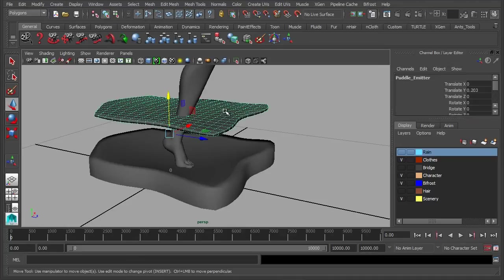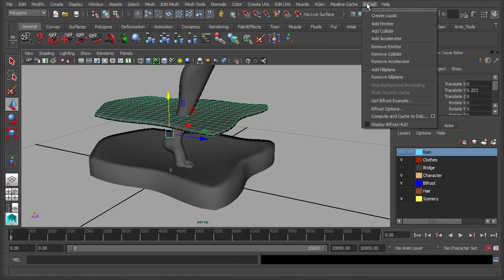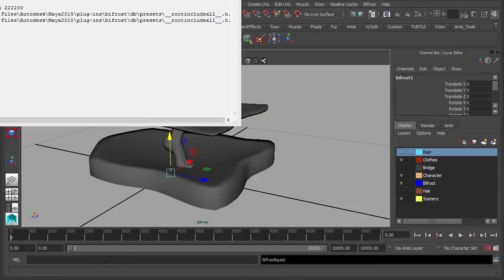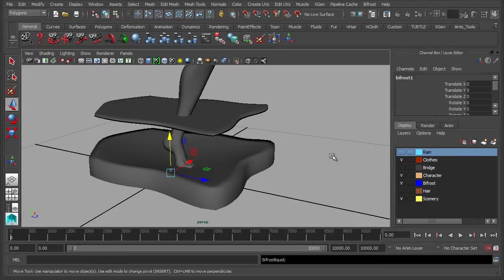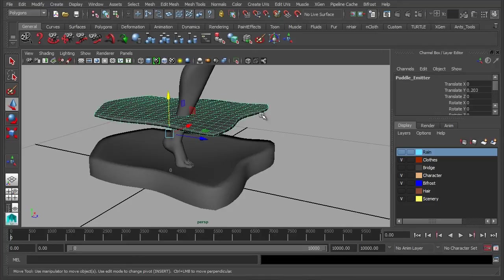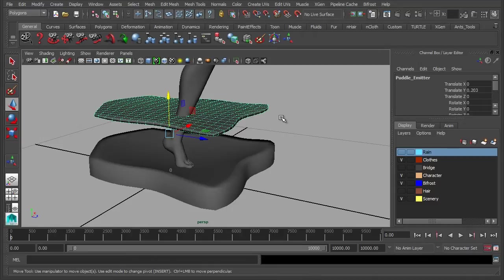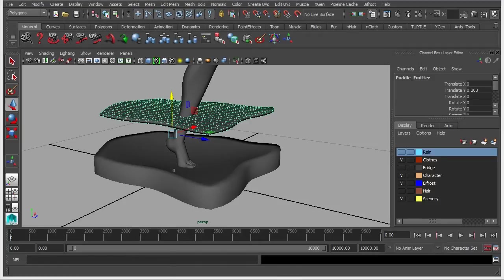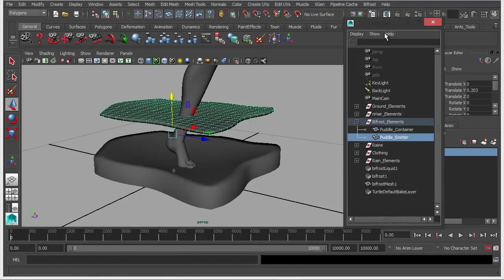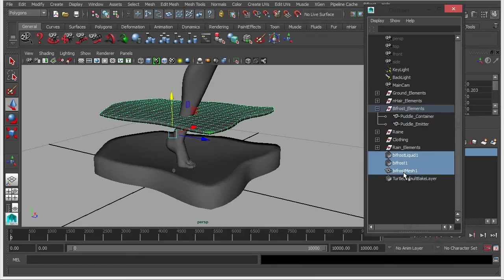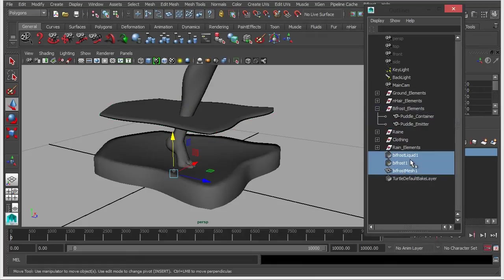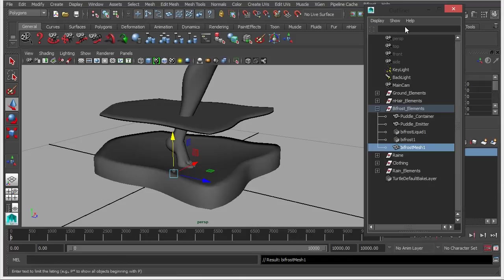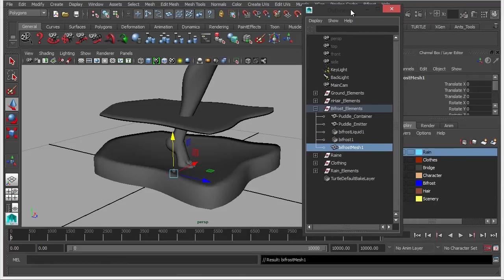So we're going to select the emitter and we're just going to go to bifrost, create liquid. So now that has just created, well it's just set to that object, defined it as a bifrost emitter, so now when we play the simulation, the water is going to be emitting from this object itself. If we go into the outliner, we can see these three objects here have been created as well. So I'm just going to quickly move those up to the bifrost elements group just to keep things tidy.